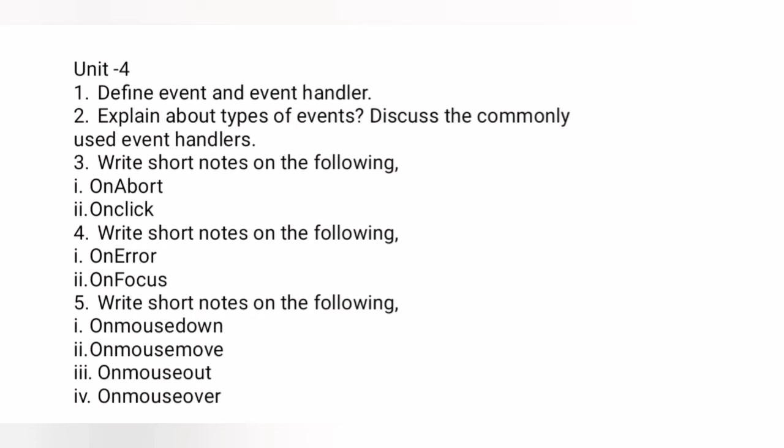Question number five: write short notes on the following events — onmousedown, onmousemove, onmouseout, and onmouseover. First define each event, then write a separate program for each event along with the output.